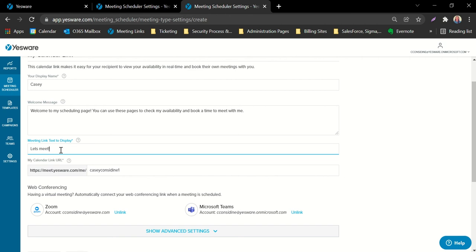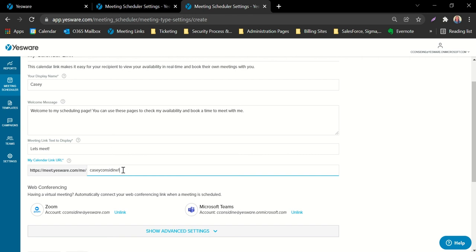Meeting link text to display is going to be a word or phrase that you want hyperlinked with your meeting scheduling link. You can leave it as the default, but you can also come up with your own word or phrase. My Calendar link URL is the actual URL — the web address that you will be sending to your recipients. I usually like to brand it with my name so it doesn't cause any confusion, but some people use their name and their company. You can put whatever you'd like in this field, as long as it's filled out so we can distinguish your calendar.